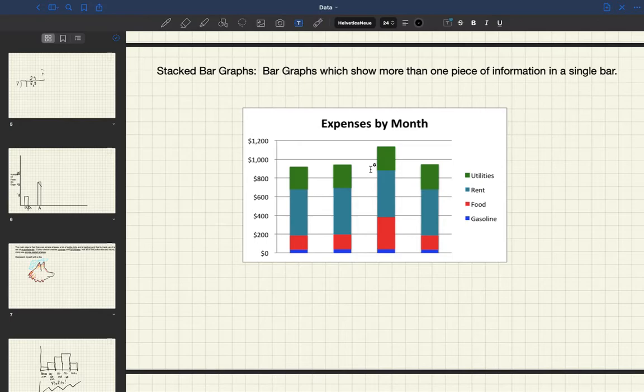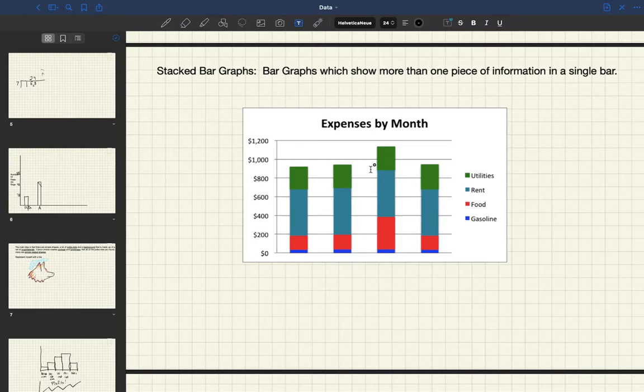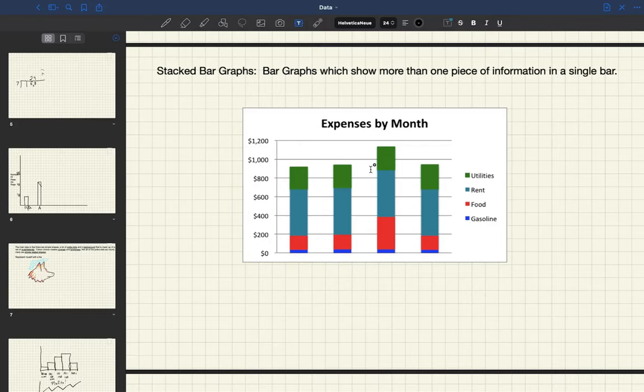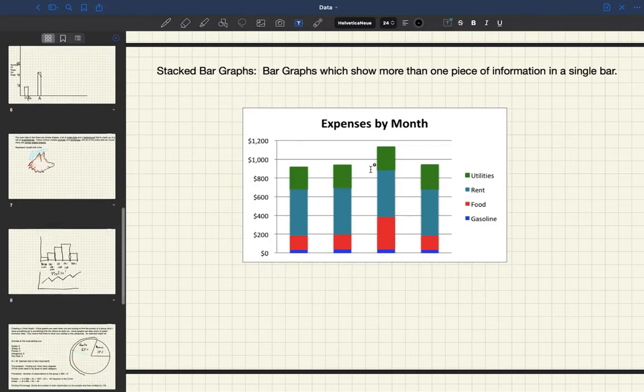Today we're going to be studying stacked bar graphs and you can see an example of a stacked bar graph. This is obviously an incomplete graph, there are some missing labels, but what we're looking at is expenses by month, so we would assume that this is for families or households.